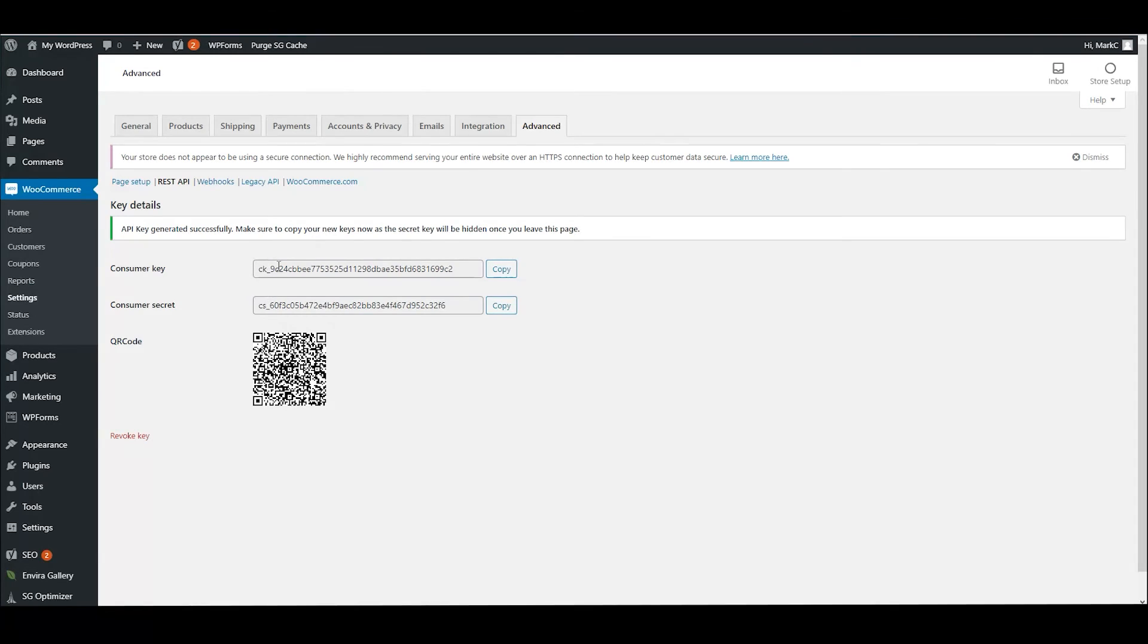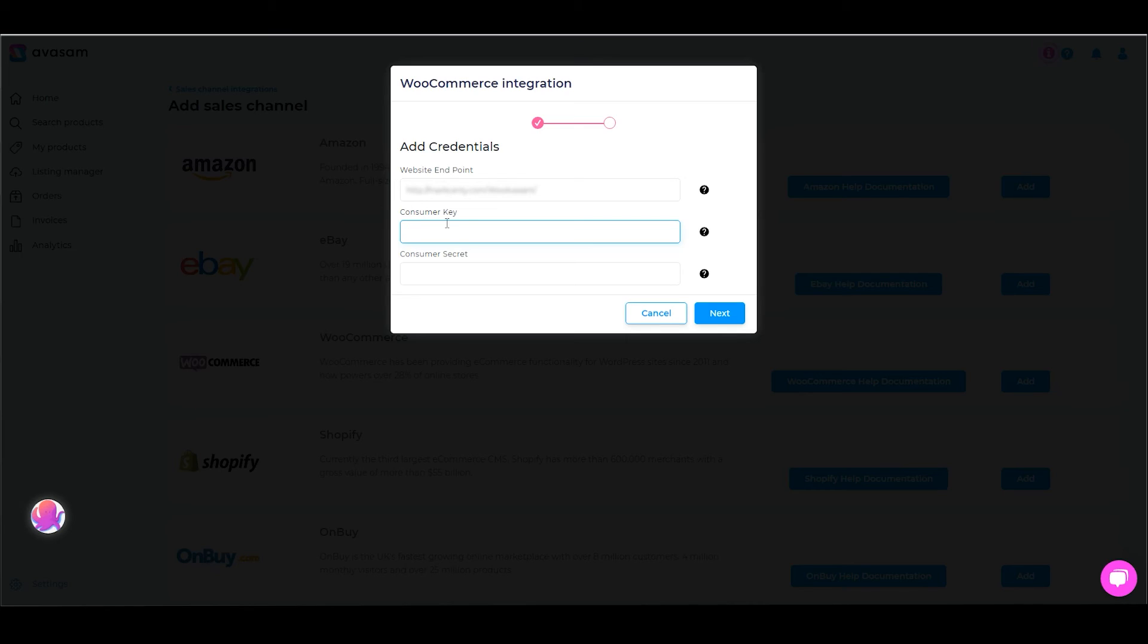This gives you the successfully generated API consumer key and consumer secret here. For each of those fields we're going to use the copy button, jump back to Avisam, and paste that into the field.